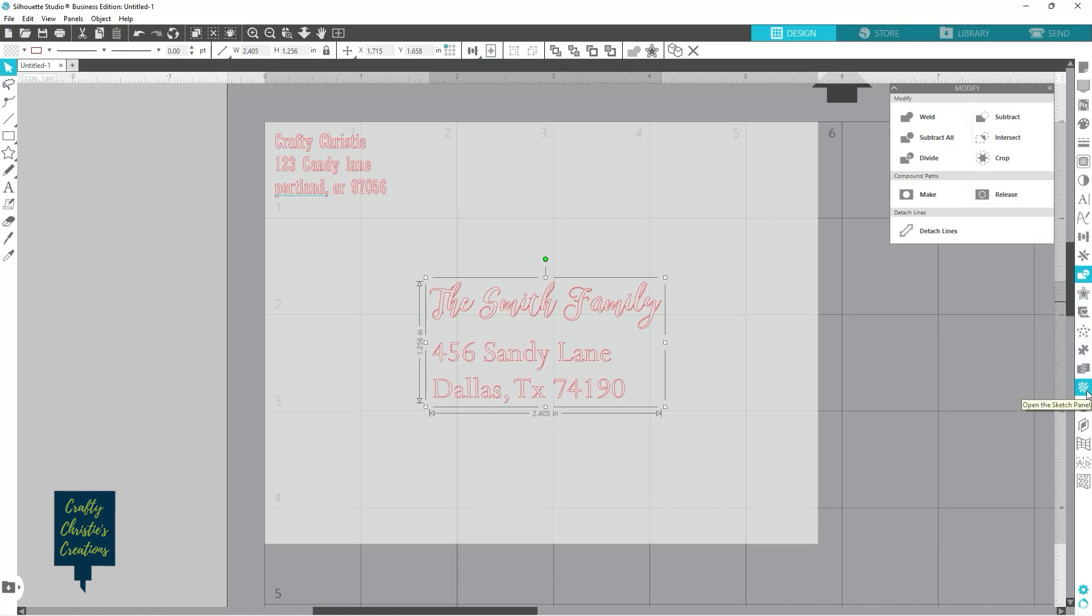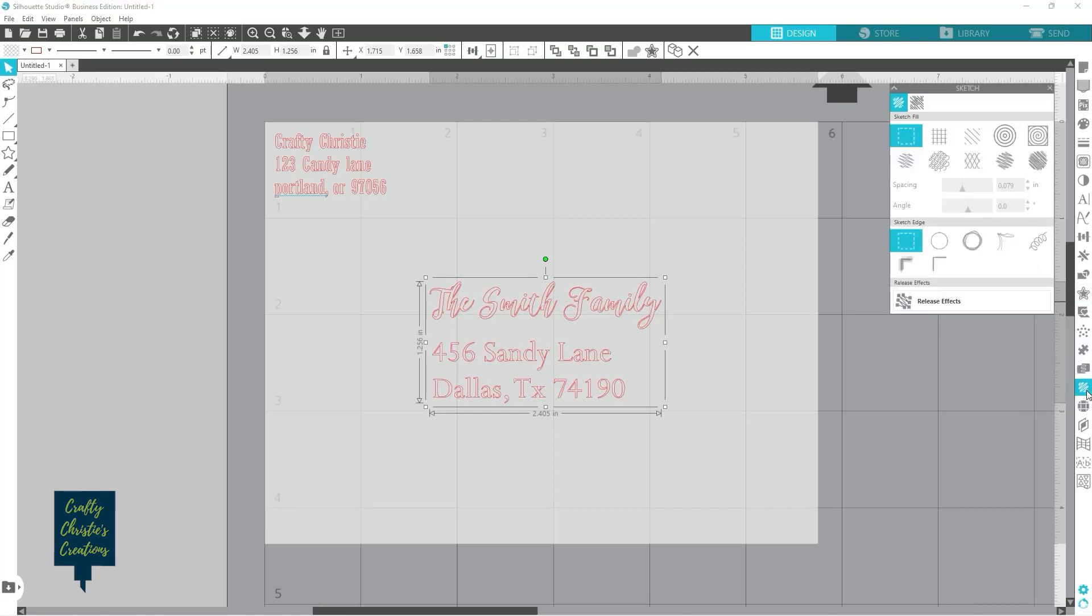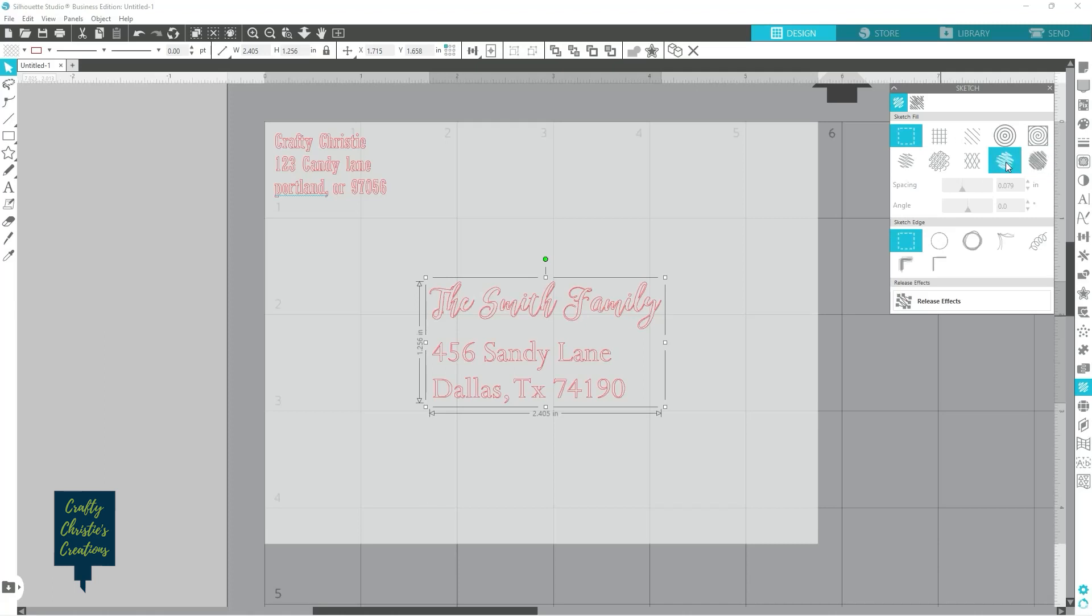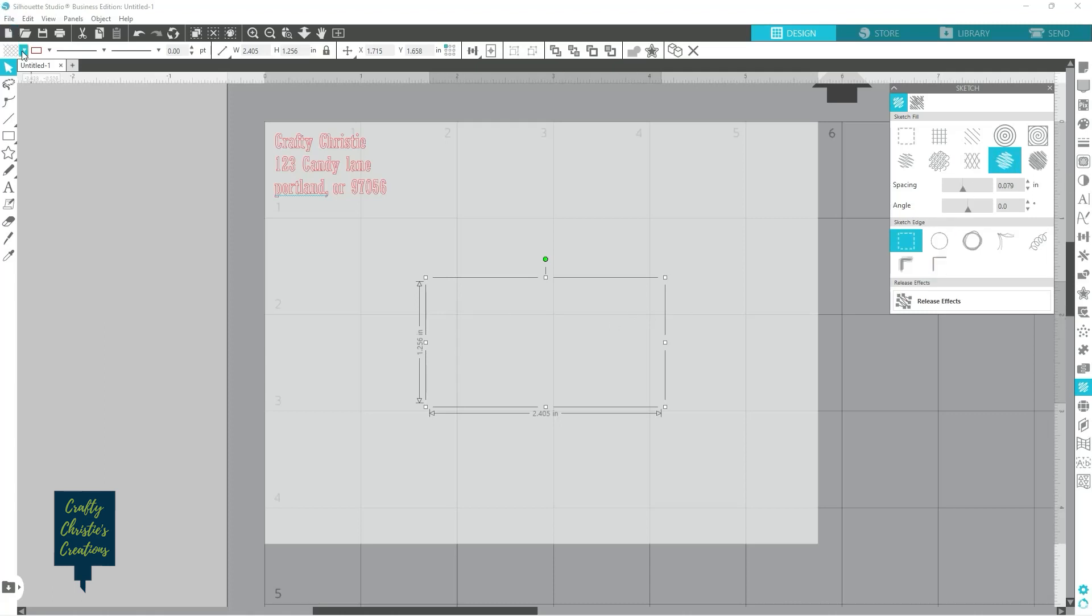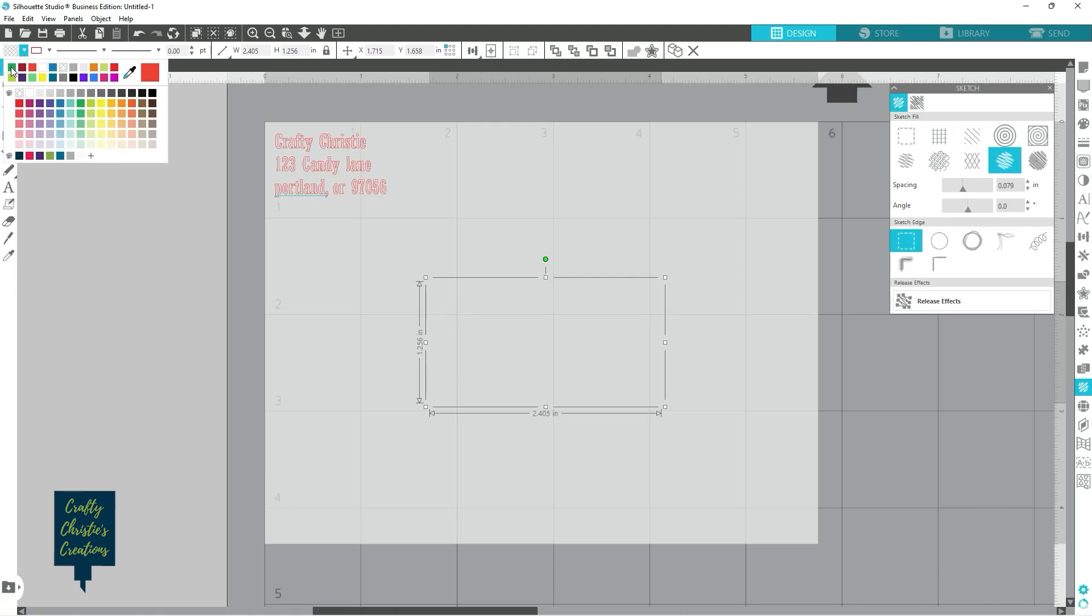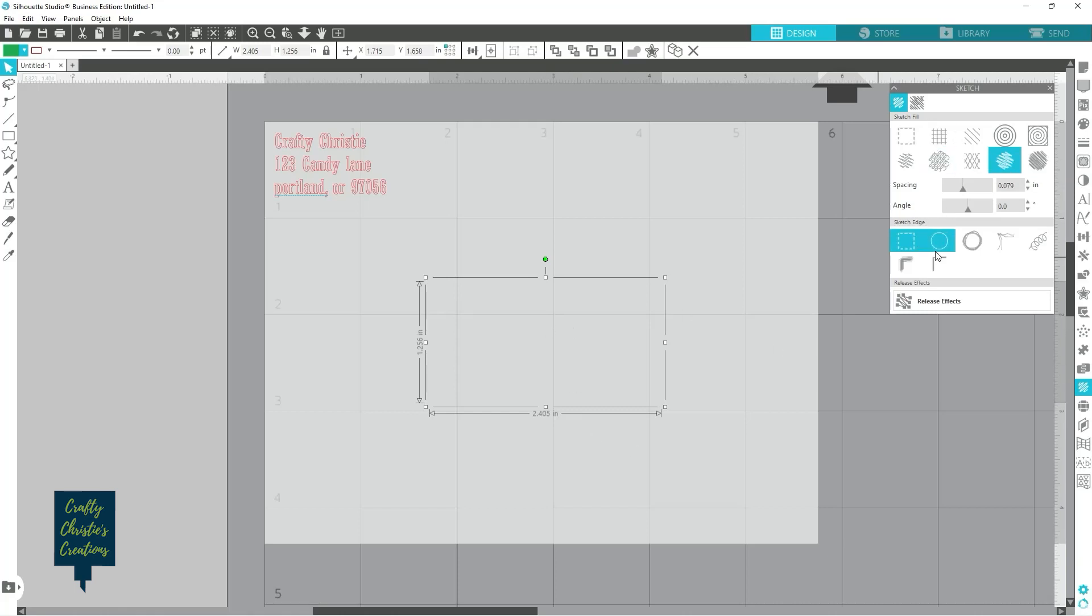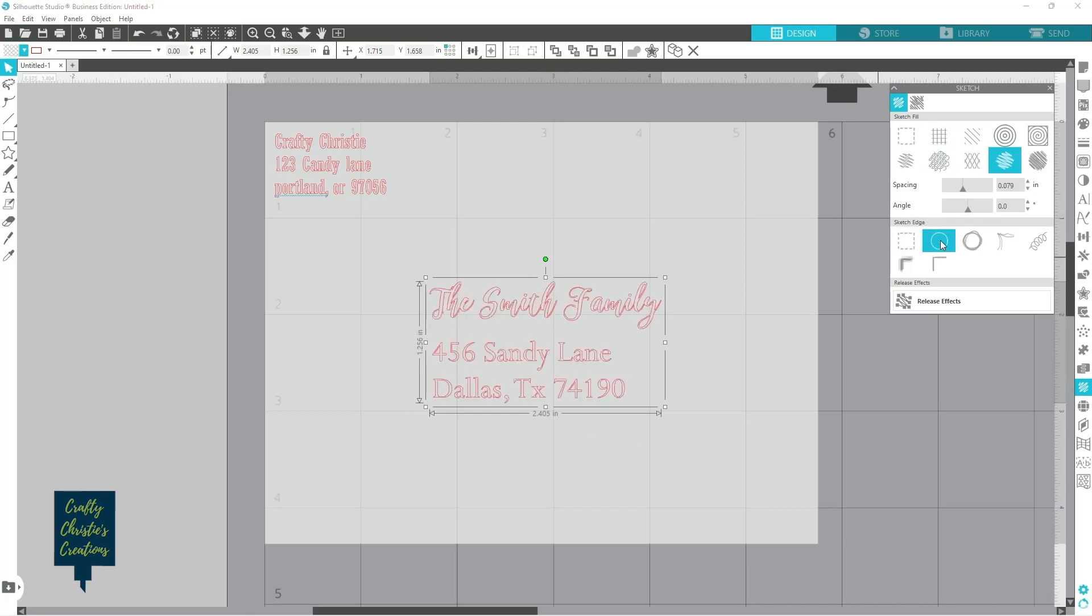Or what you can do is come down here to your sketch pen panel and you can select a fill. I kind of like this one. This is the scribble effect. And it helps if you give it a fill color. And then we can do our outline.